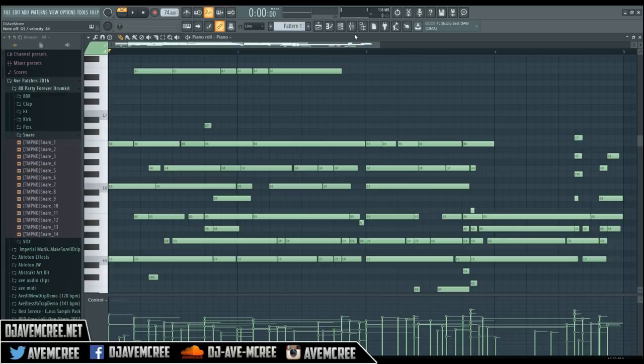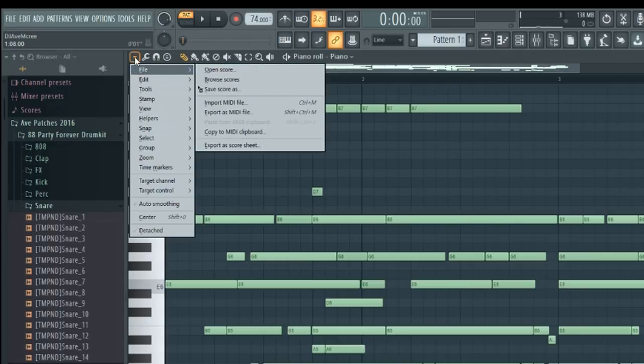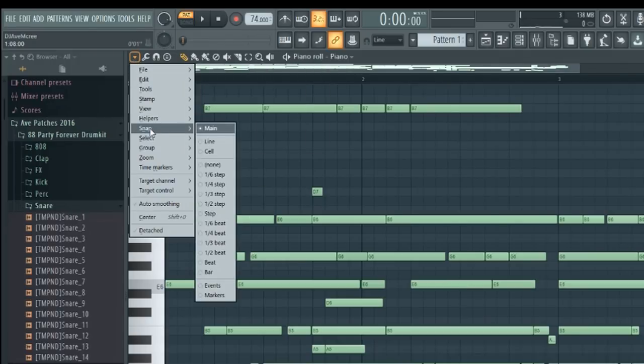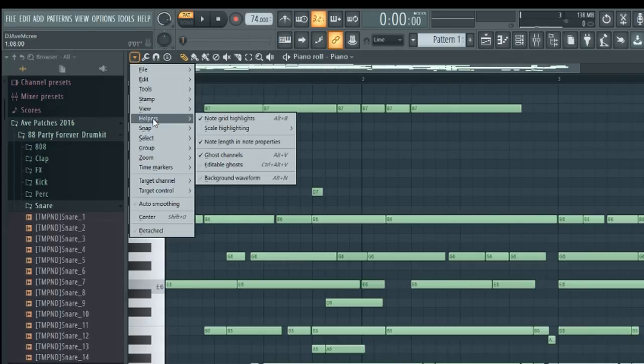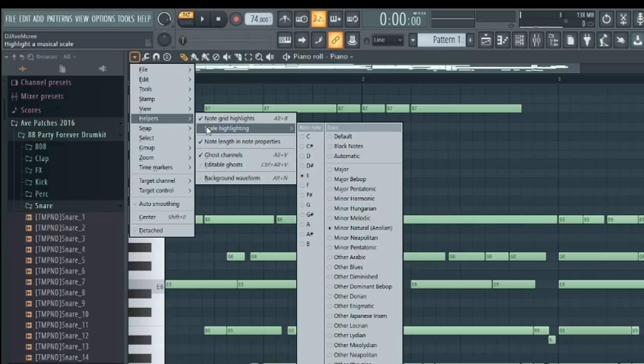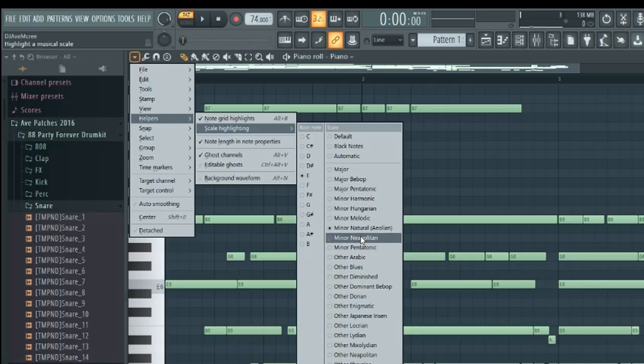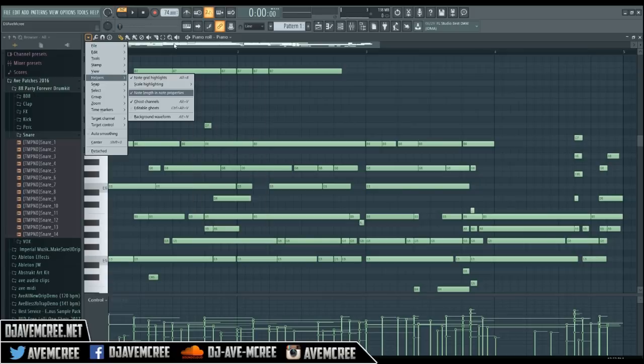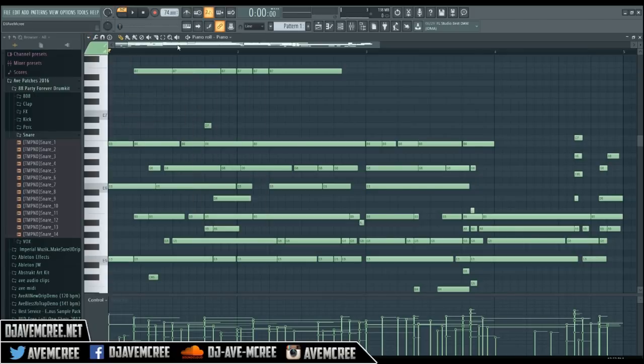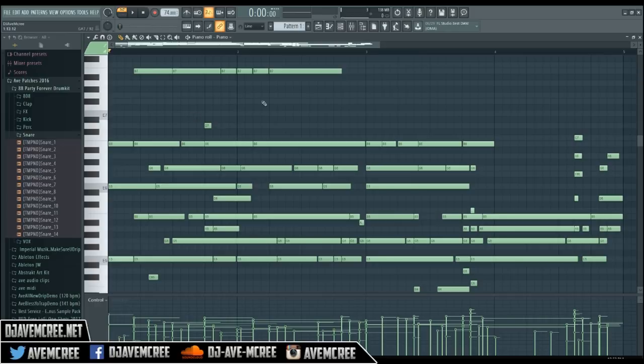There is an easier way. If you go to this drop down menu, you can go into Helpers, go into Scale Highlighting. This is in FL Studio 12.3 or higher, guys. You can select an E and then select a Minor Natural, because it is a natural minor, not any of the other minors, even though a Dorian minor will fit in there. So I just wanted to point that out as well.